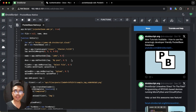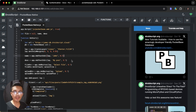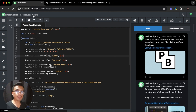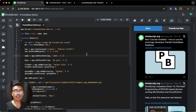Hi everyone, in this video let's talk about how to integrate email verification in your PocketBase database in our DroidScript application. I highly recommend that you watch the previous videos in this series so that you can follow along with the topics we have previously discussed.